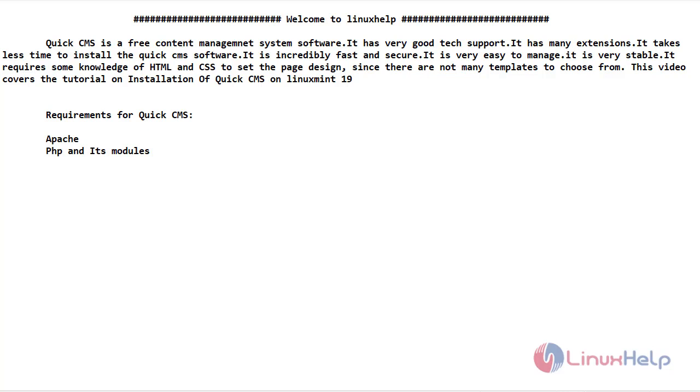It is incredibly fast and secure. It is very easy to manage. It is very stable. It requires some knowledge of HTML and CSS to set the page design. Since there are not many templates to choose from, this video covers the installation of Quick CMS on Linux Mint 19.